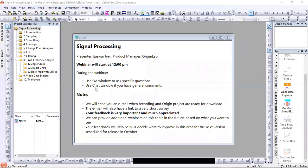A few notes. After this webinar is done — perhaps later today or early next week — we'll send you an email with the link to the recording and also a link to download the Origin project I'm using. So you'll get all the data in this project and can go through all these analyses yourself. In that email there will also be a link to a short survey. Please respond — your feedback is very important on how we are doing, and what else you want to see in Origin in the area of signal processing.